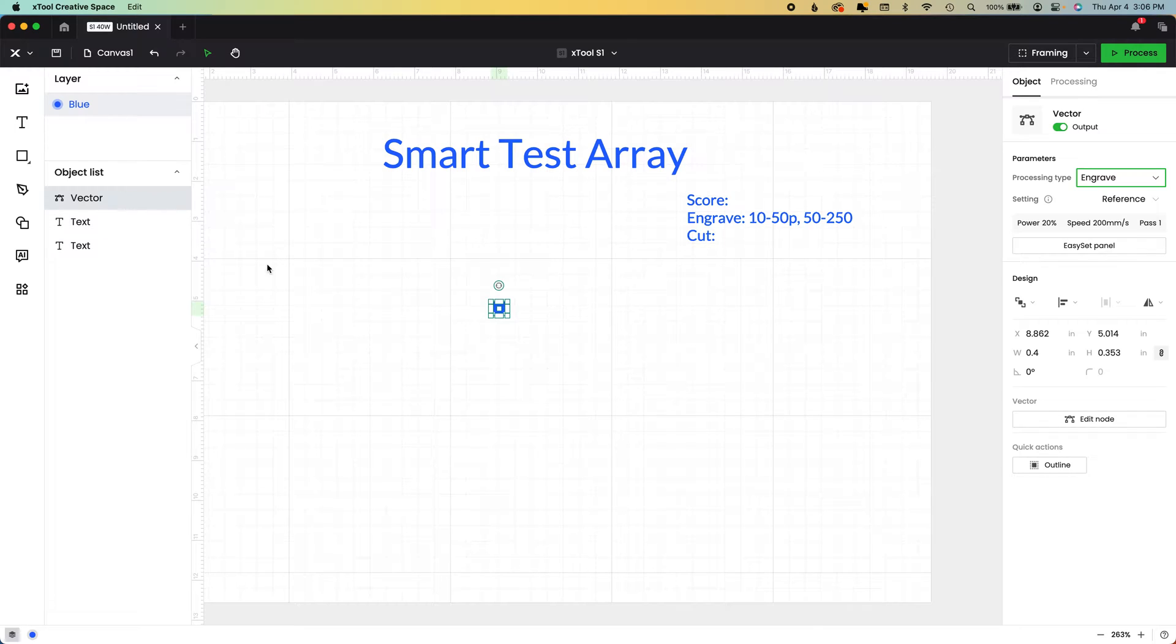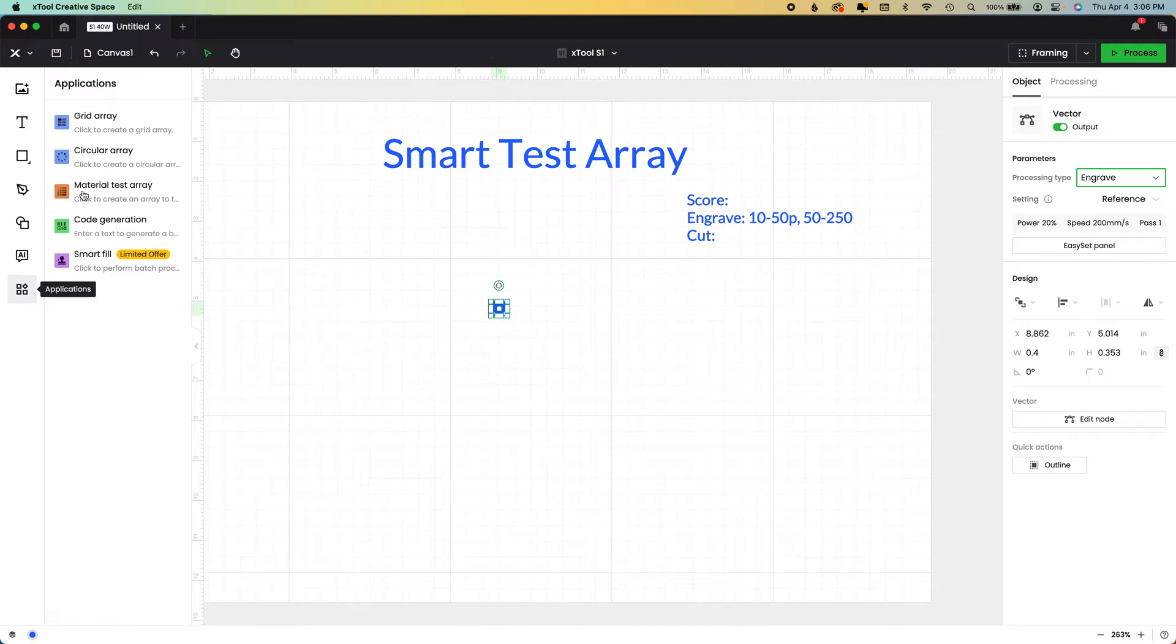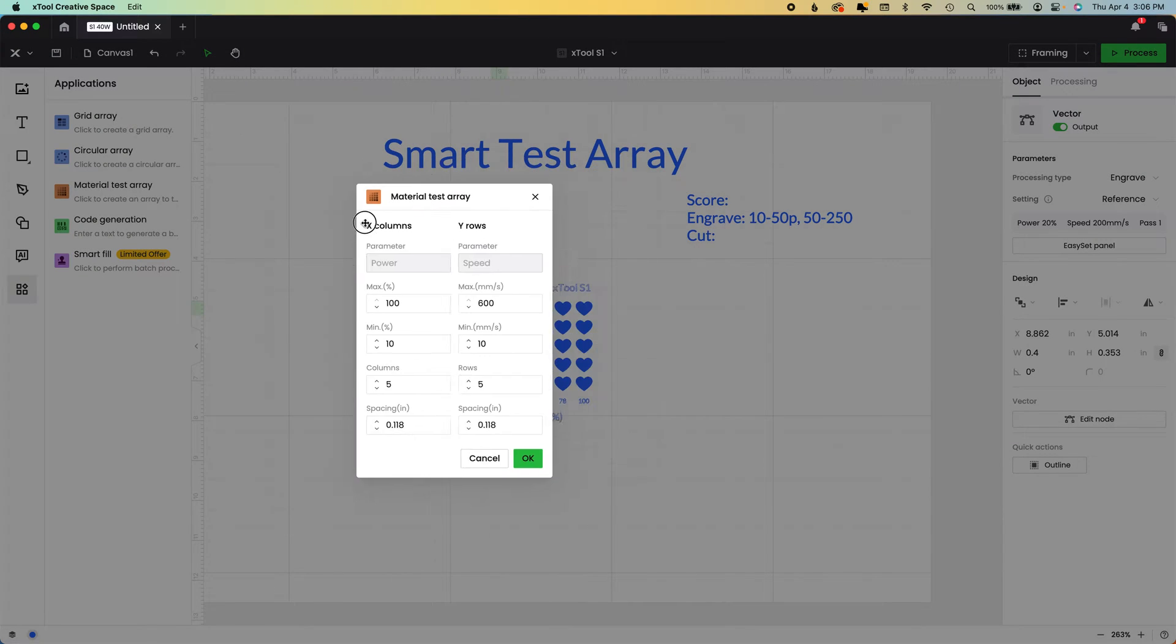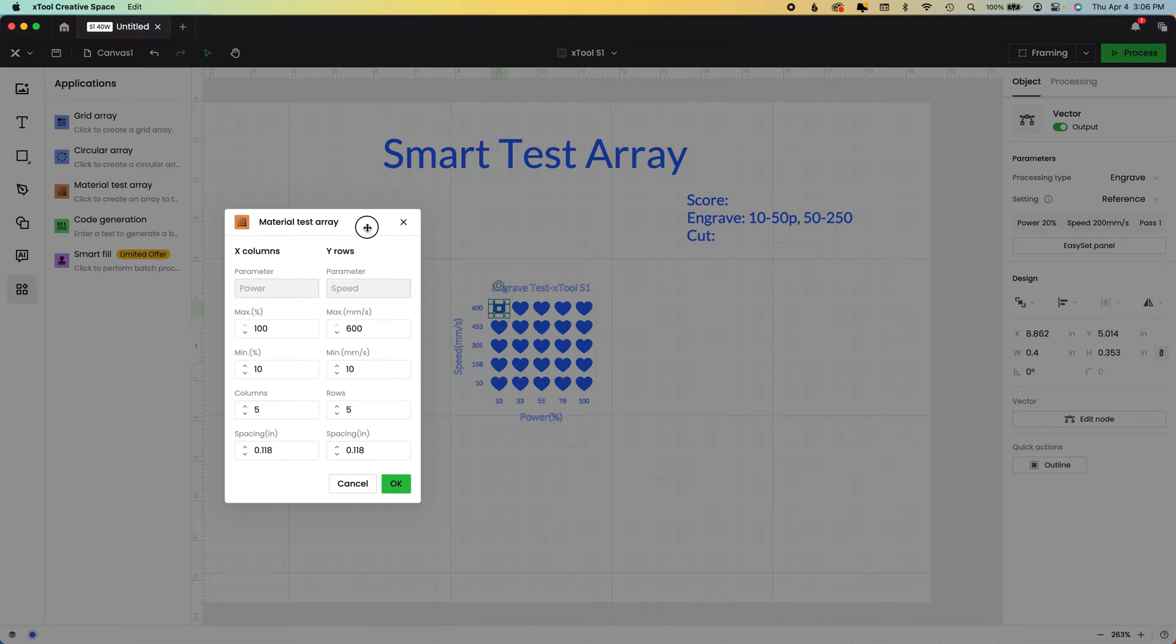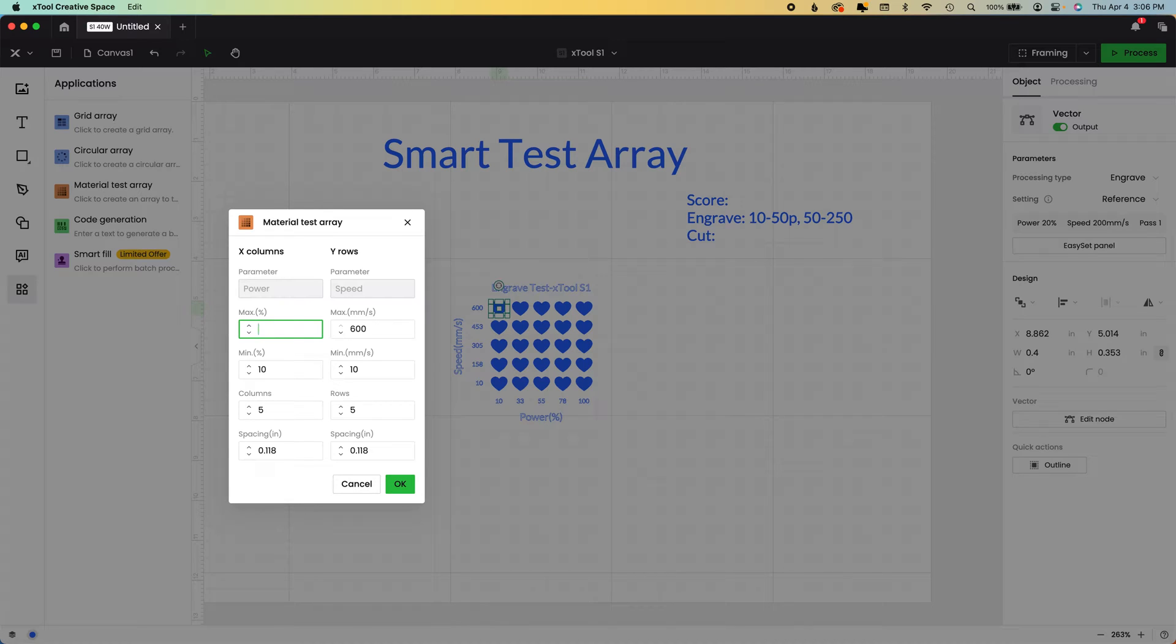We also need to indicate what test we're doing. So I'm going to select engrave because that's the one we just did. Your reference and settings here do not matter. We're going to come over here to the apps or applications menu, and we're going to select material test array.